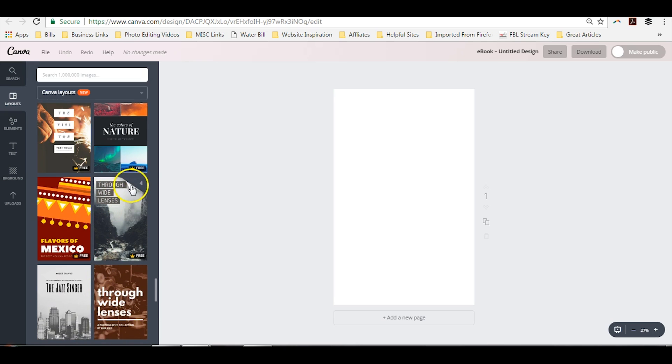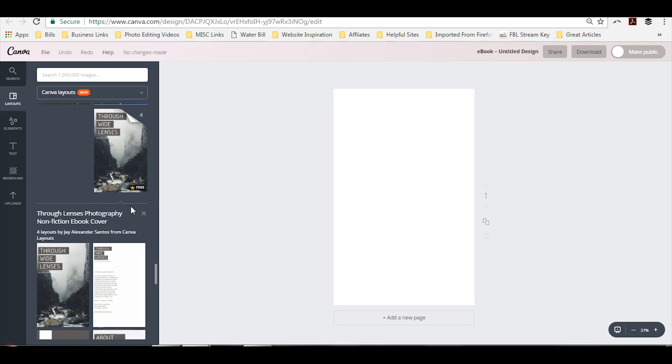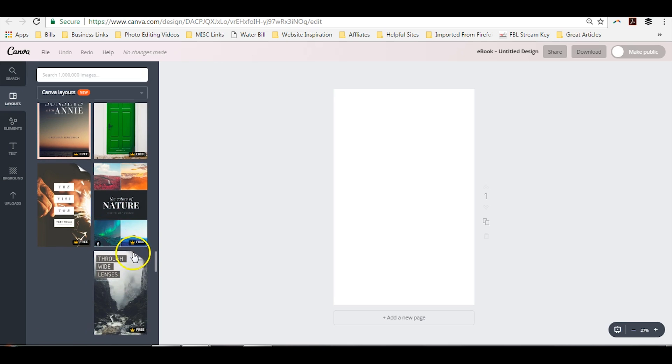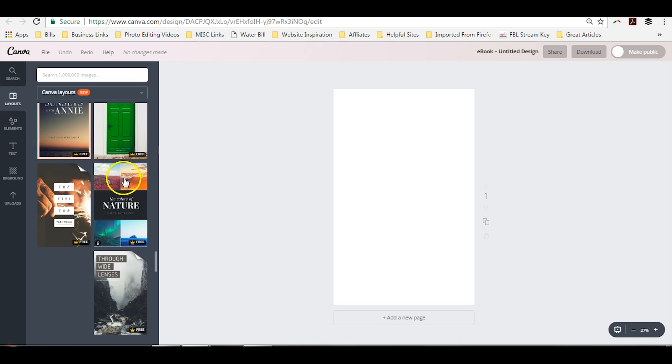Now if you hover over and you see a number revealed in the top right hand corner, these are actually templates that have multiple pages. So you will see that notated when you hover, there is a number behind. If it does not do that like this one, it's just the cover.